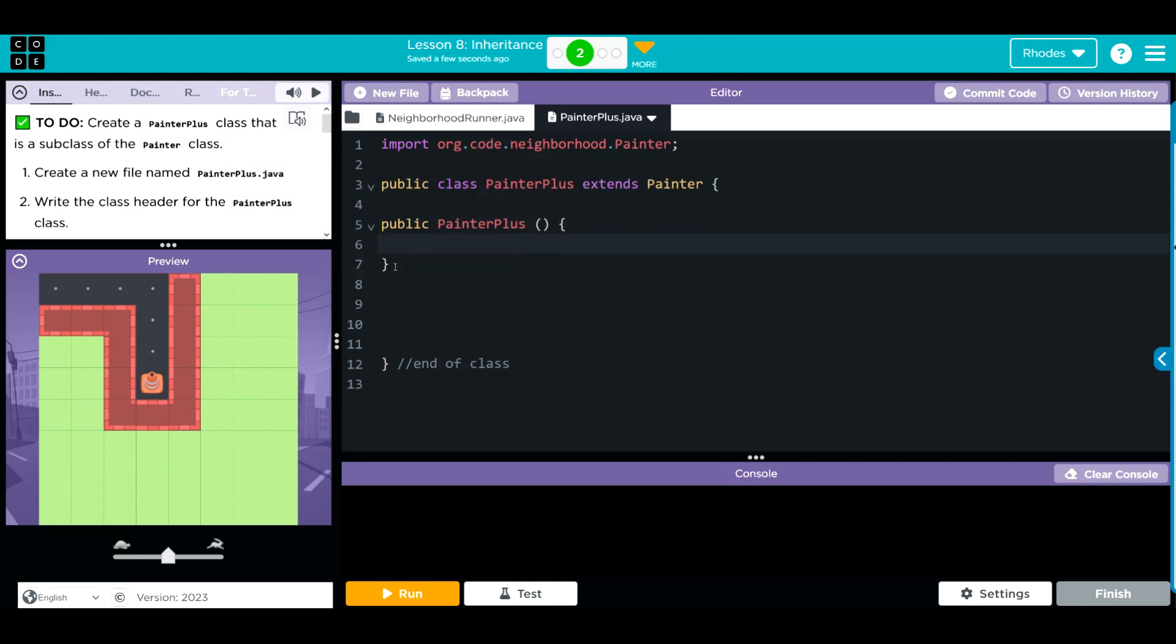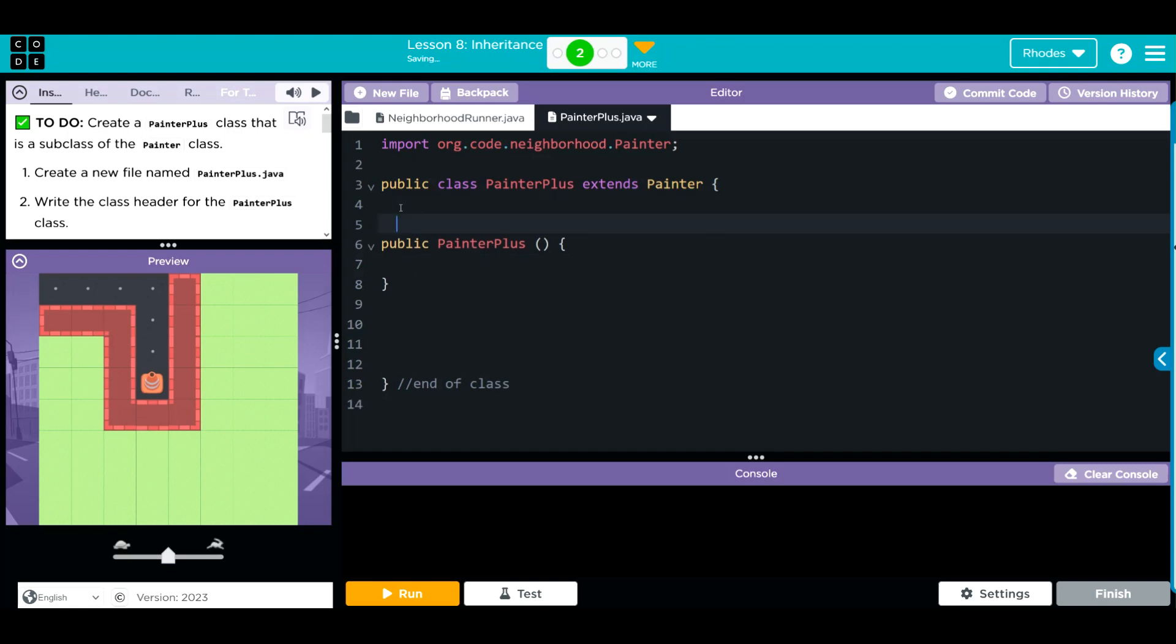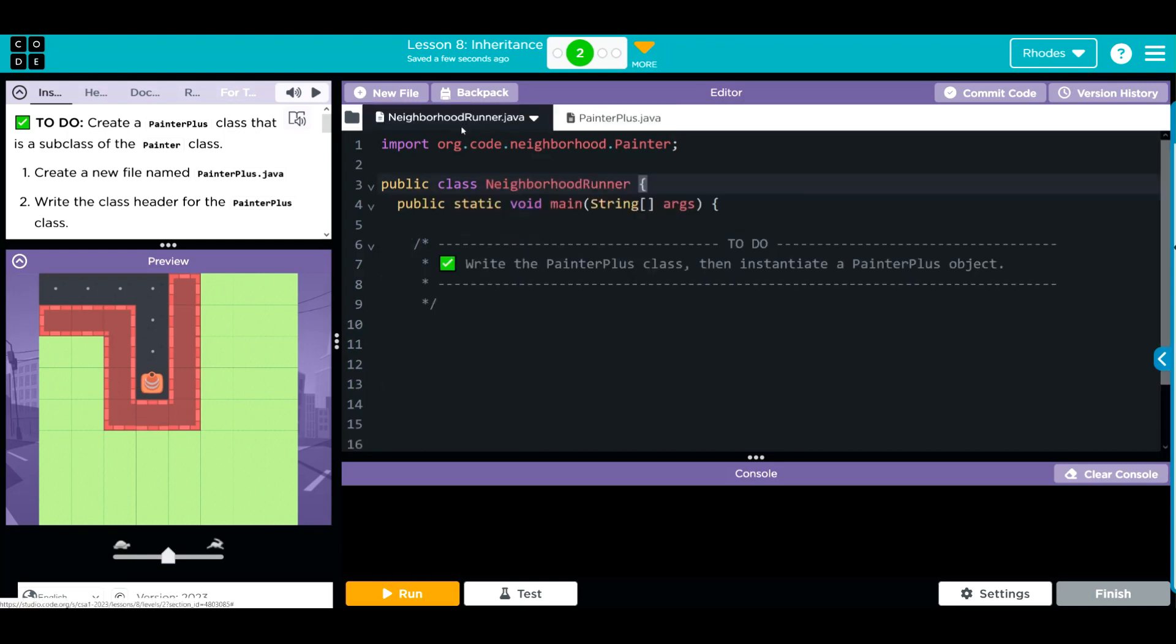You're going to notice we're starting to get more and more information. It's good to just code this stuff out. This is a constructor for the future. So we created a new file name and we wrote the class header painter plus. Let's go back to neighborhood and instantiate an object.